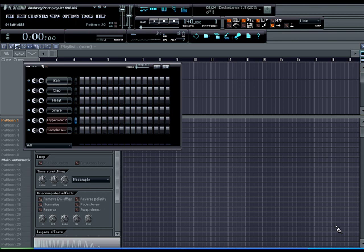This tutorial is basically going to be on how to route a multi out VST to the mixer in Fruity Loops. A lot of people have asked this question and you can explain it in words but sometimes it's a lot easier to see things, so I'm going to do this tutorial. Basically I'm going to show how to do it in hypersonic and how to do it in sample tank.